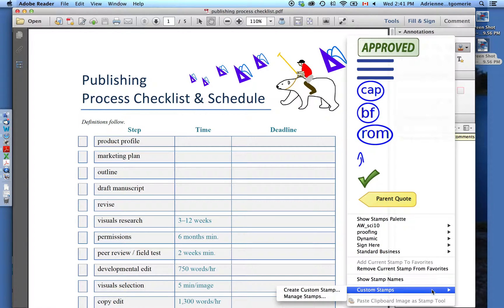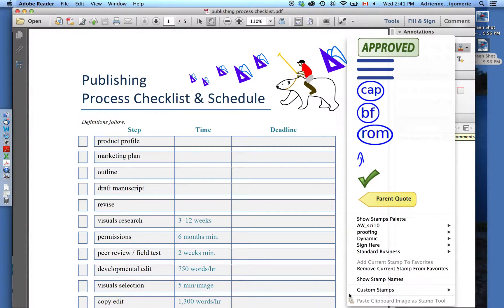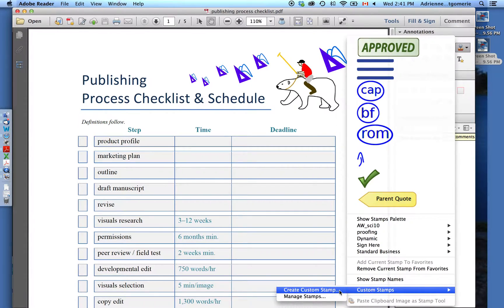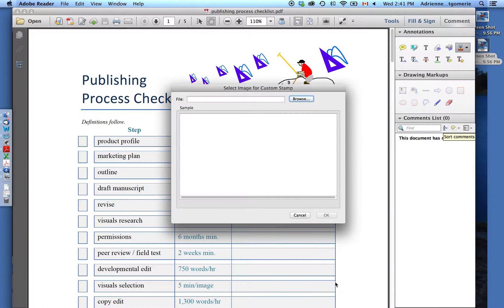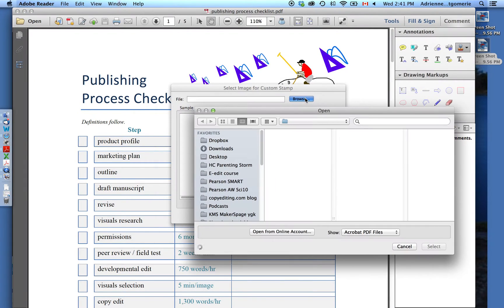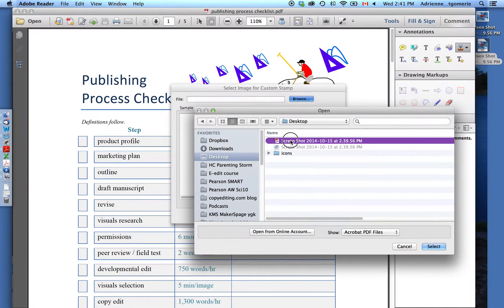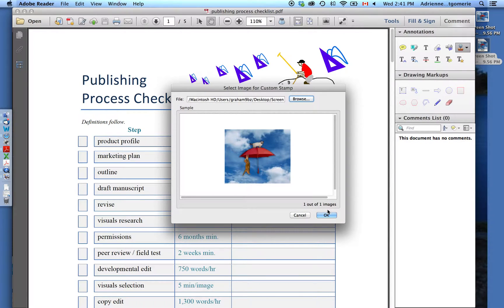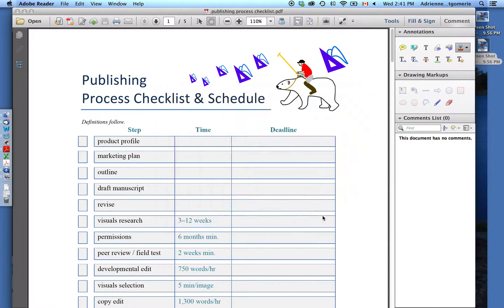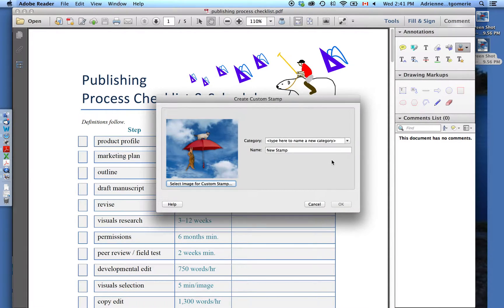Scroll down to Custom Stamps. Create Custom Stamp. It says, 'Where do you want to get this?' There's my screenshot. Double-click. Click OK.